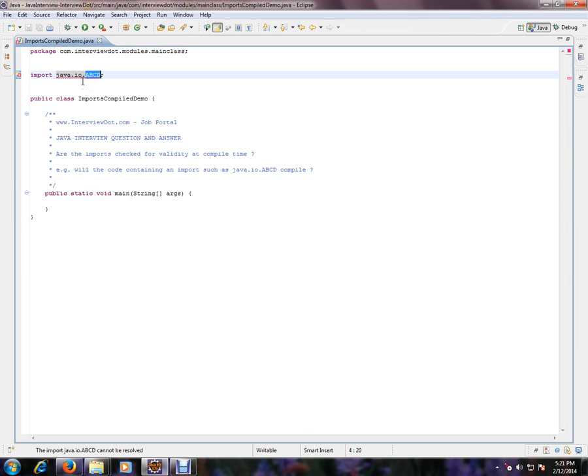So this will be checked during the compile time. Compile time will check all the imports, all the syntax in your Java class, whether it's appropriate or not. If it is not appropriate, it will say an error. Let's see what it's giving.